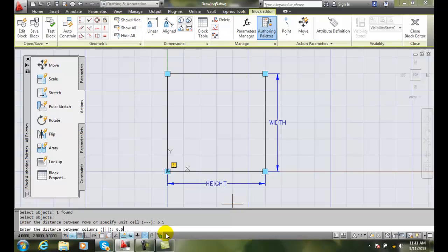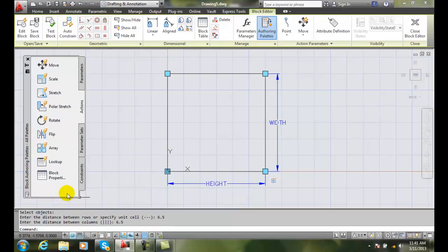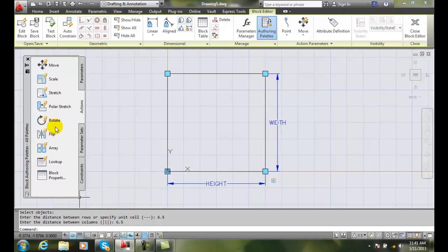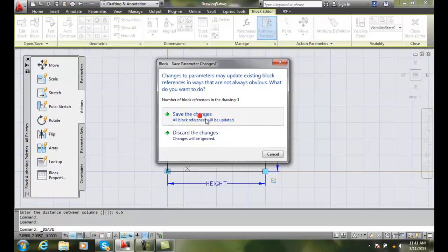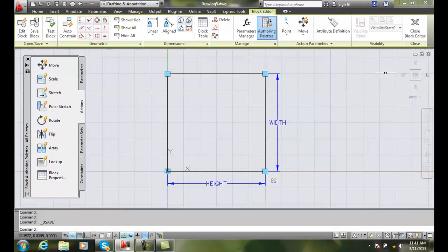We're going to give it an extra little bit of margin if you will. At that point now, I can save my block. Save the changes.